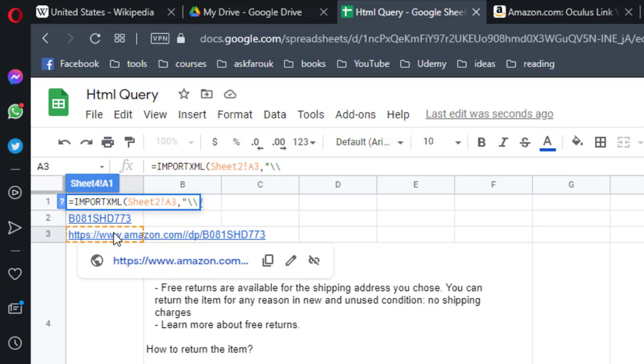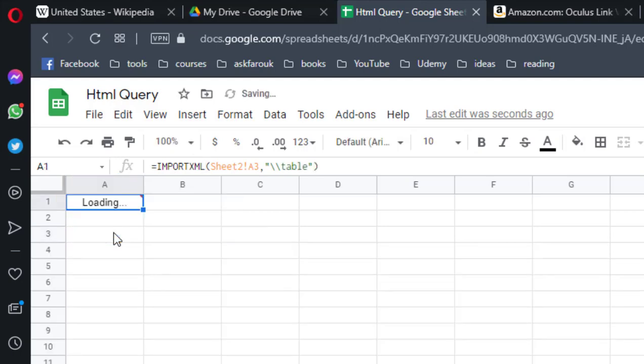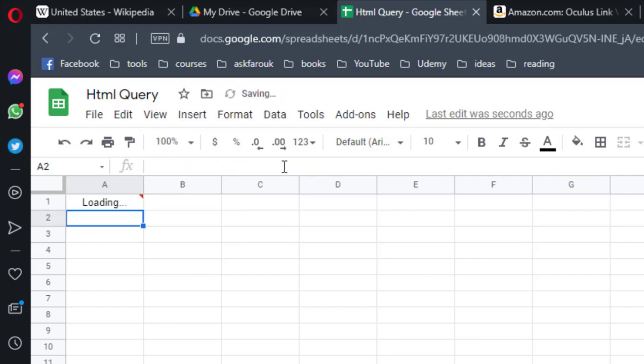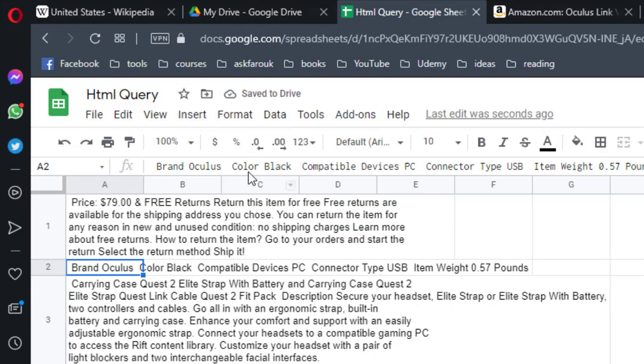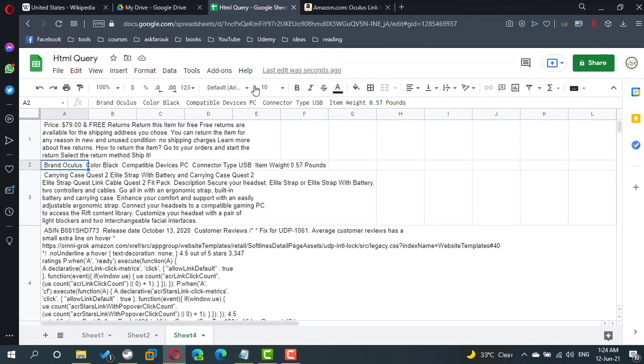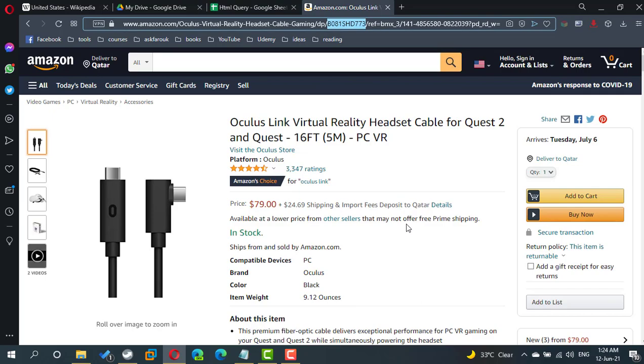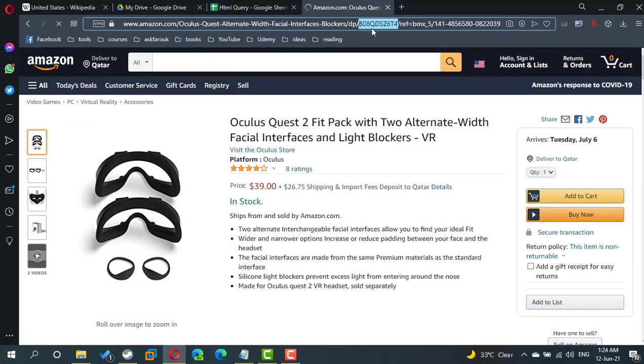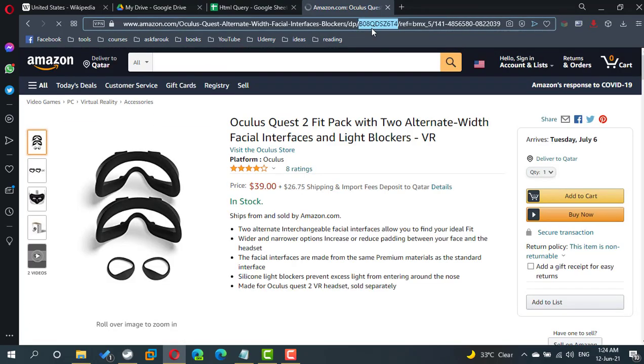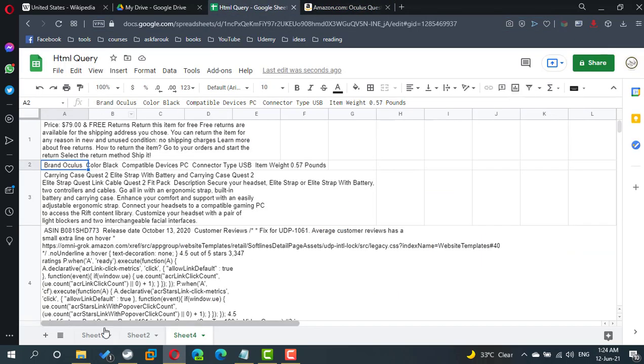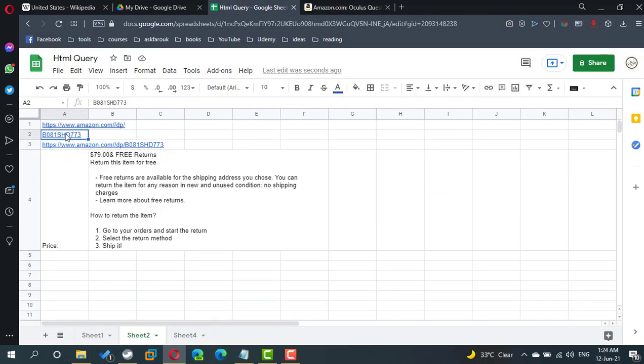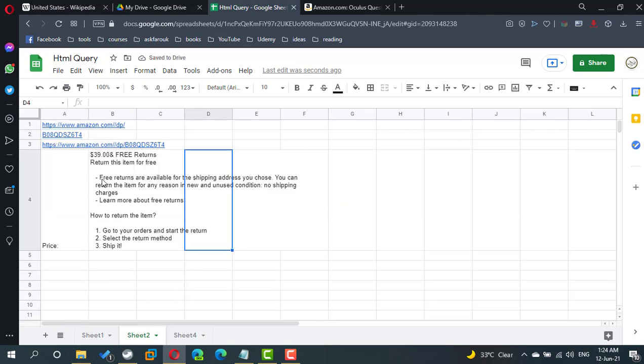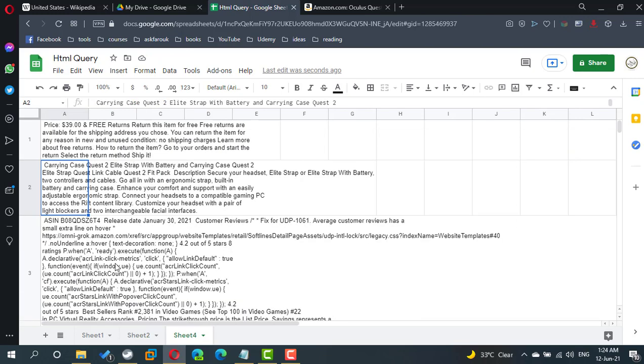Two slash, table, two slash. Now I can find more details about the product, let's refer to another product. Here is the price using Table 1 and here we find more details using Import XML. You can use Import HTML and Import XML to query part of a website directly inside your Google Sheet.